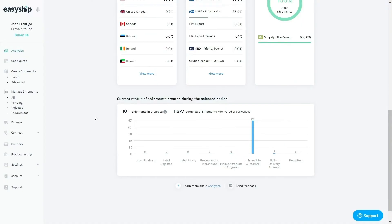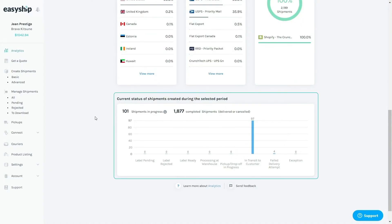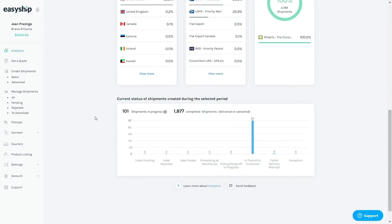Let's take a look at the last section here, which is the current status of shipments. These graphs represent the current status of shipments that you've paid for during the timeframe you picked. This is very useful to follow the journey of a group of shipments. For example, out of all the shipments paid for last month, you can see that 97 of them are in transit to your customer. Once your shipments are delivered or cancelled, you will not see them anymore on this graph.